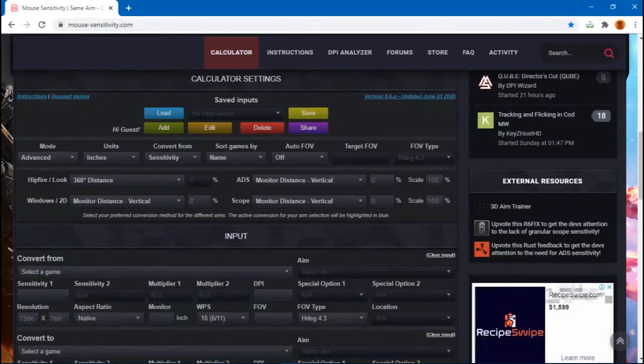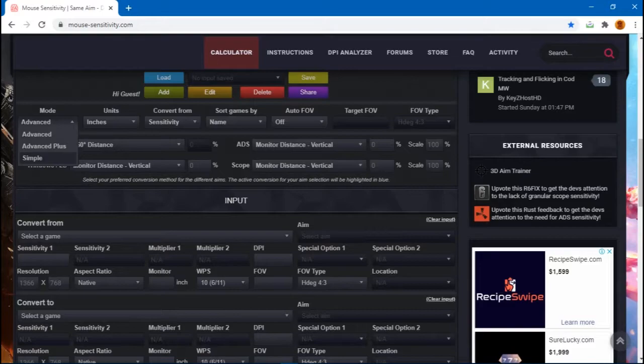So you just type in mousesensitivity.com and then scroll down. Ignore all this — it's just overwhelming. So you just go to mode and click simple.